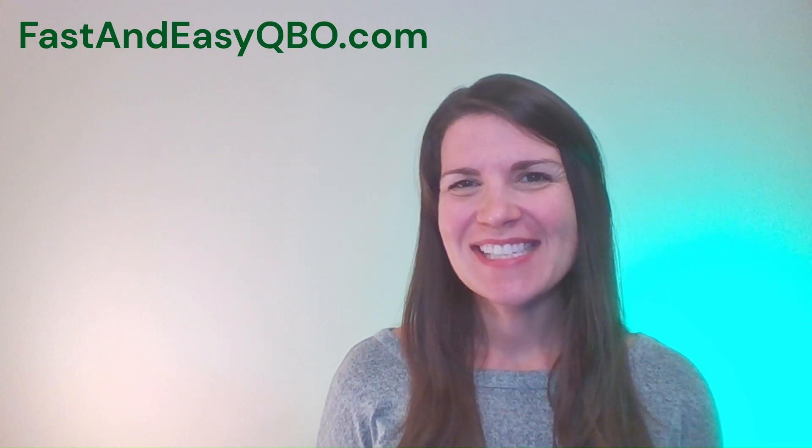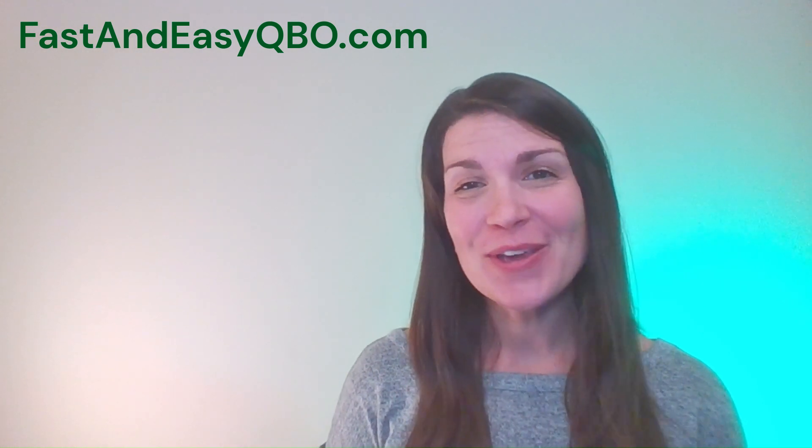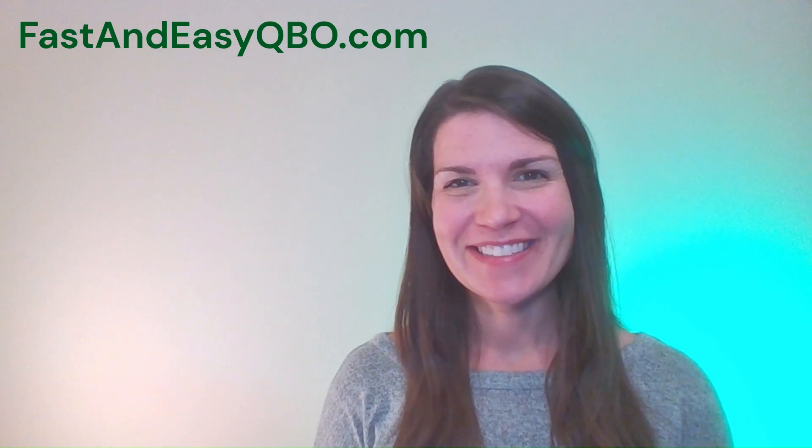Alright, let's get practicing in QuickBooks Online. Grab the link below in the description so that you can follow along.